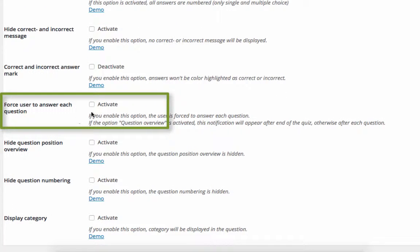I'm also going to select Force User to answer each question. This means someone taking the quiz will not be able to skip questions.